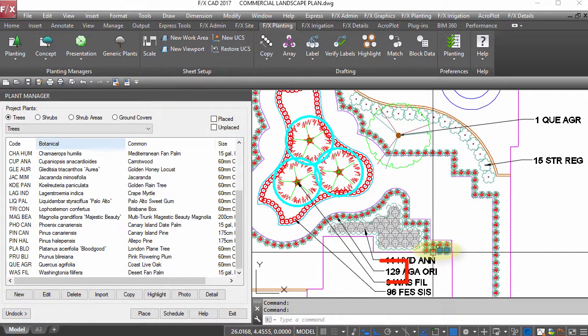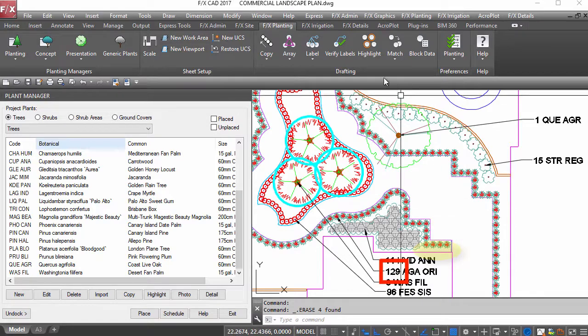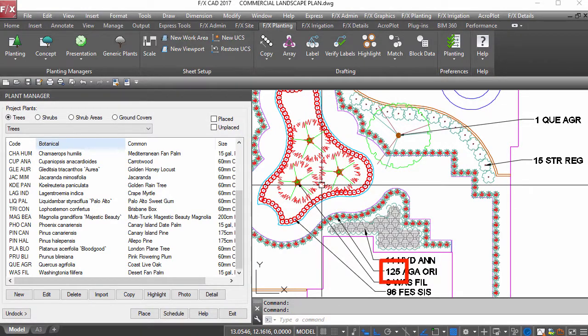All of your labels are so smart, they'll even update with your changes, like a deleted plant.